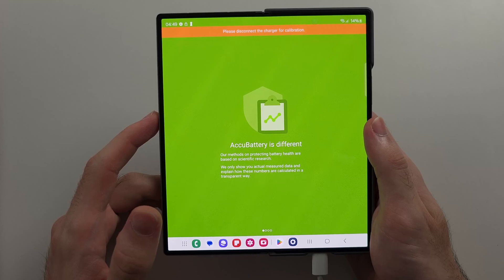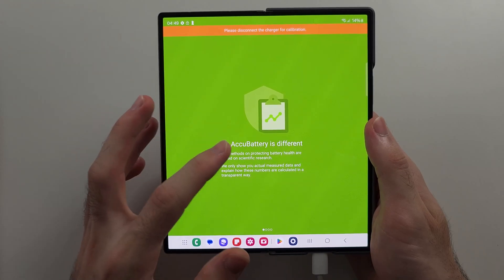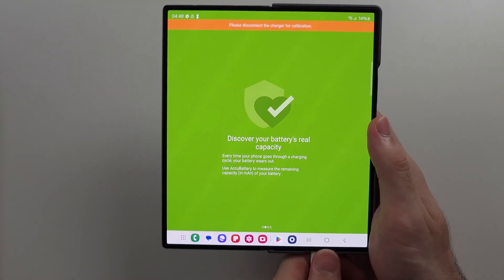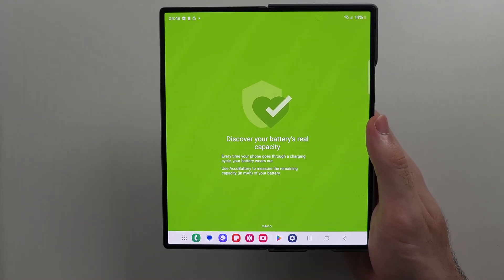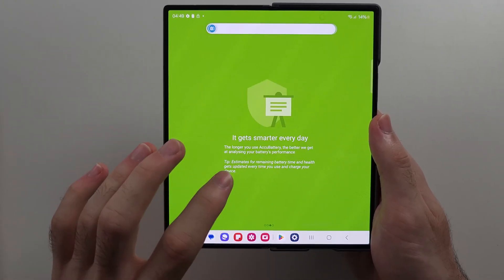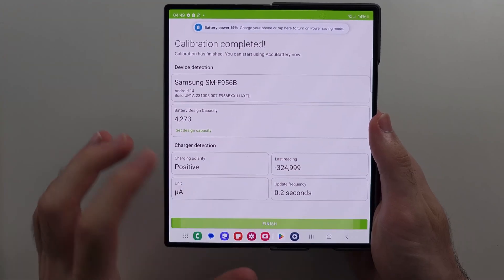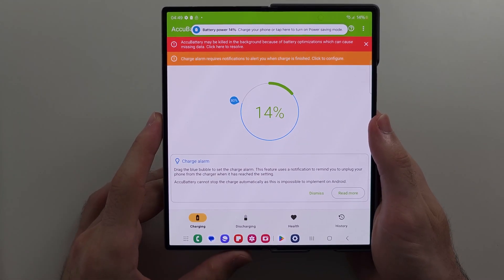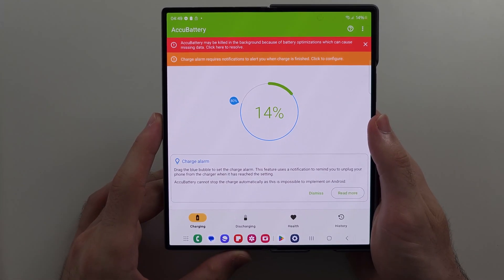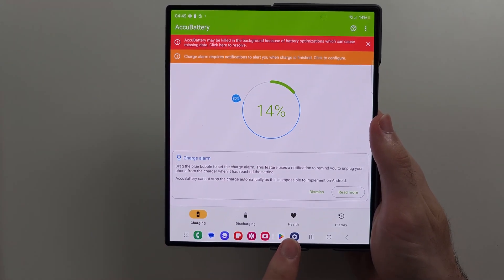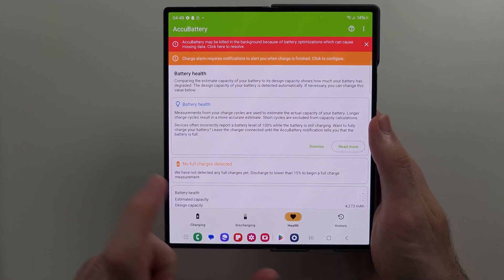Once we open up the app, we'll first disconnect the charger. We'll go through all the on-screen prompts, and then we'll select the health option.